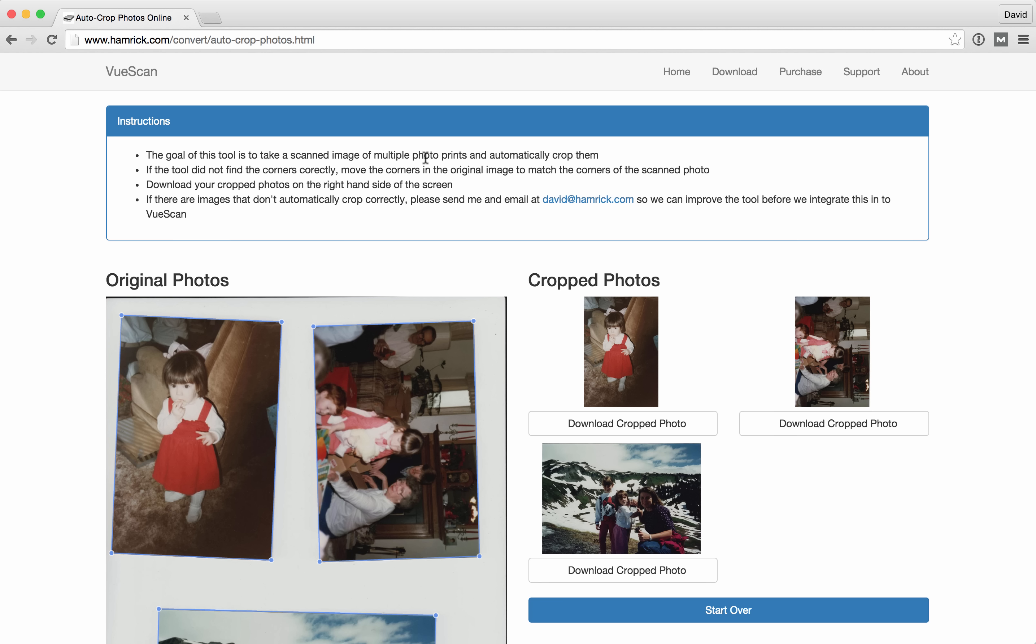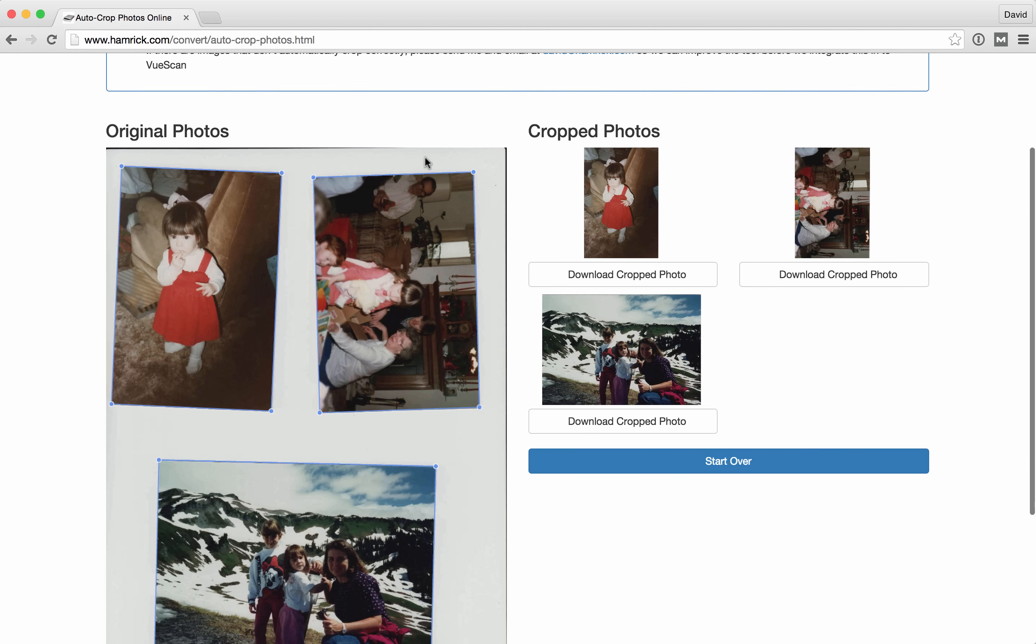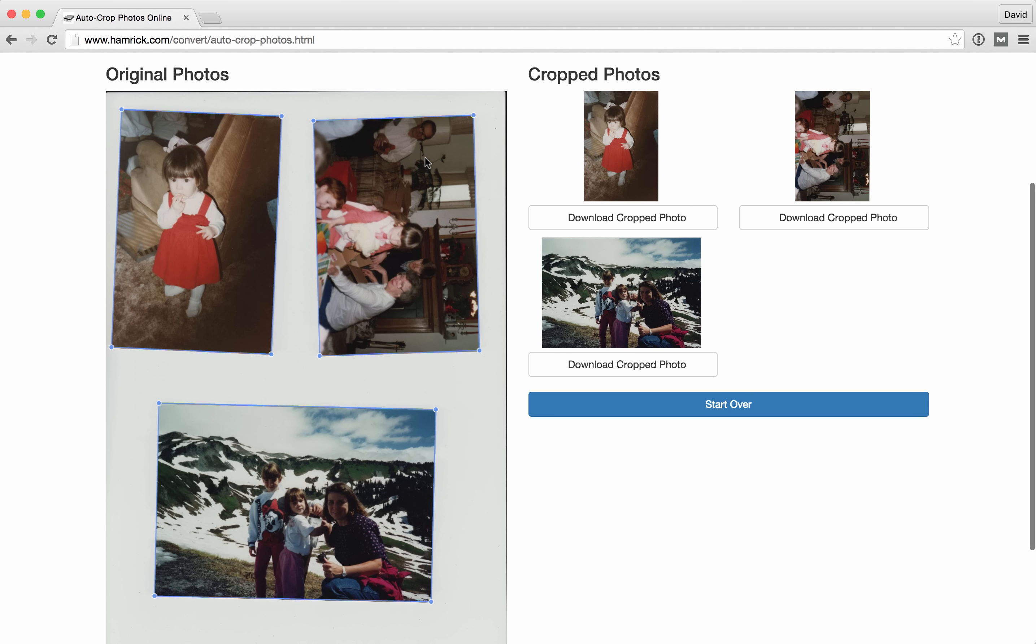The tool should then automatically detect the scanned photos in your image. If it makes a mistake, you can move the corners around.